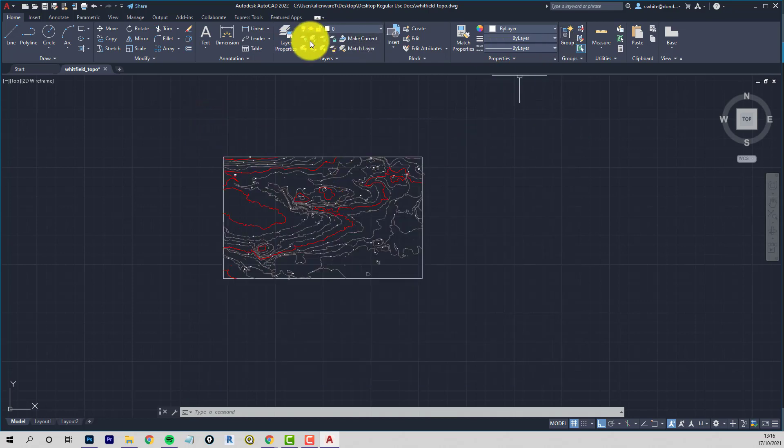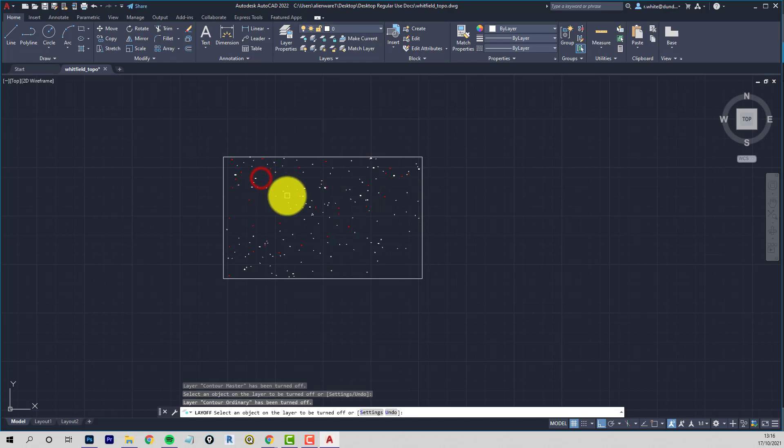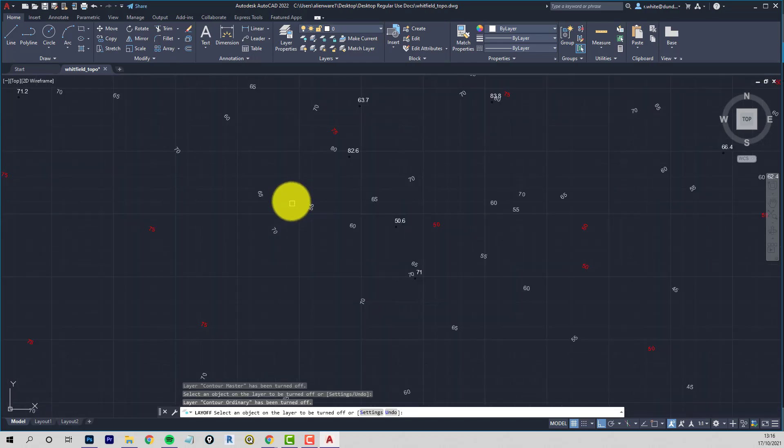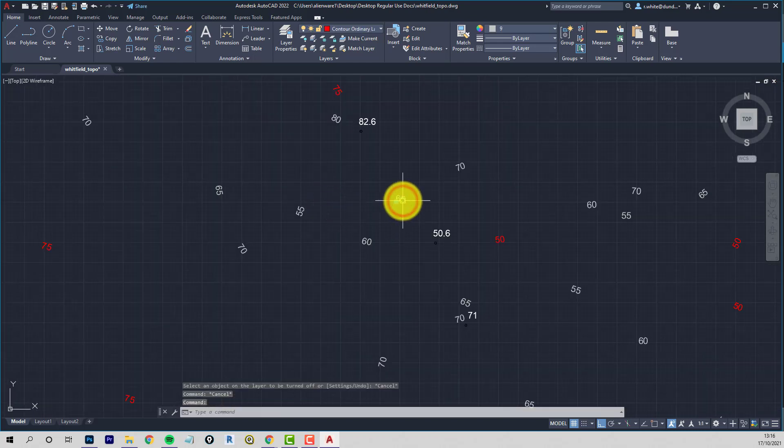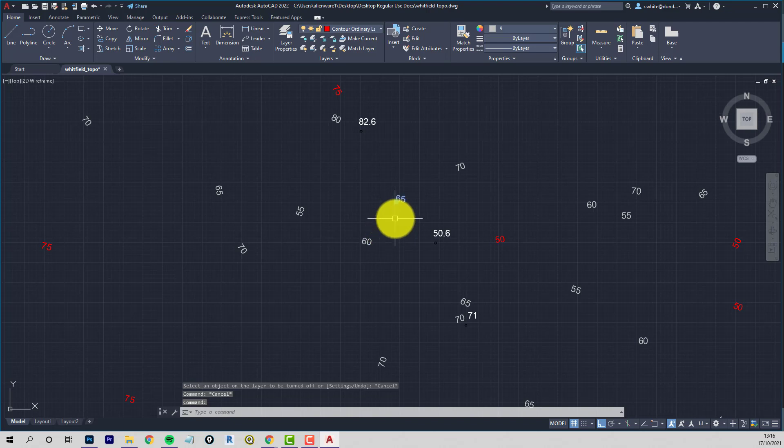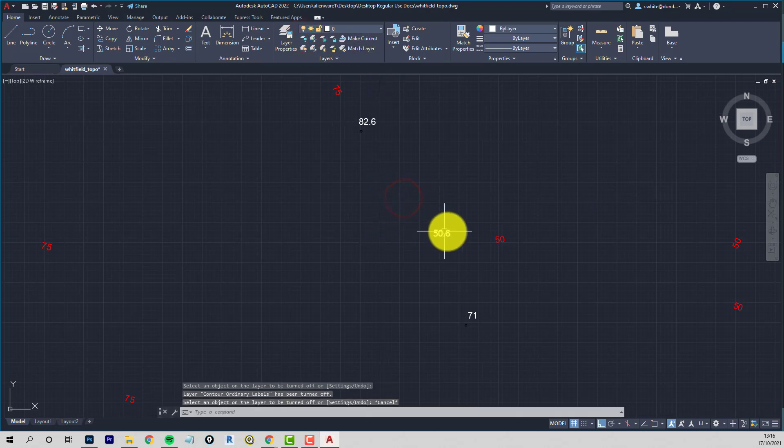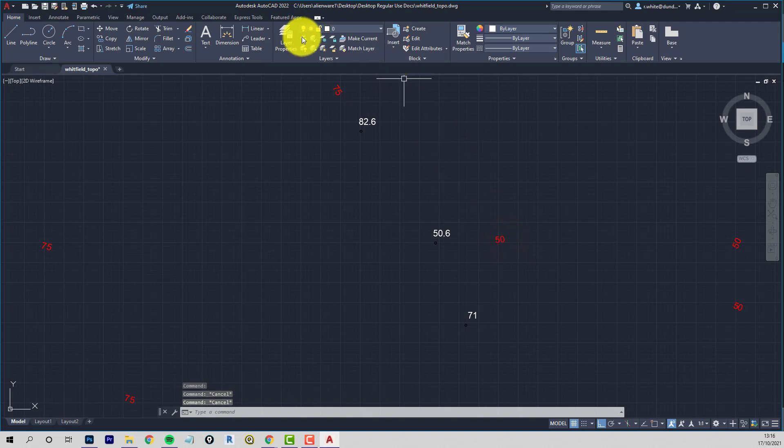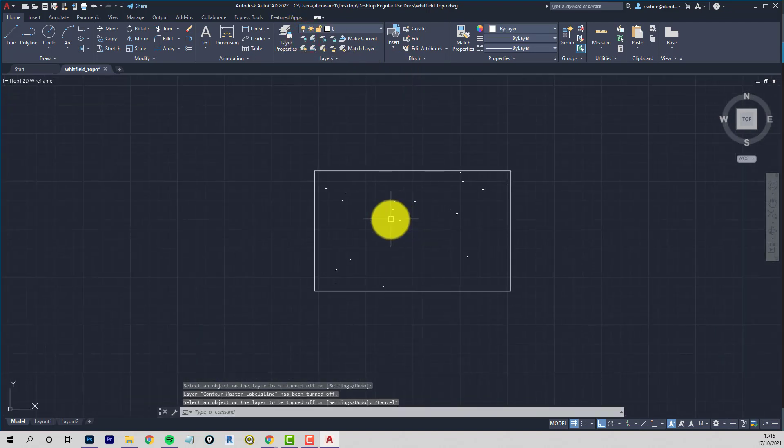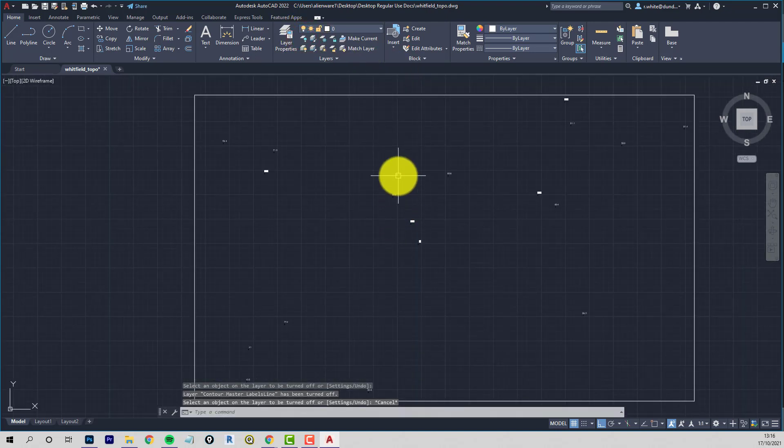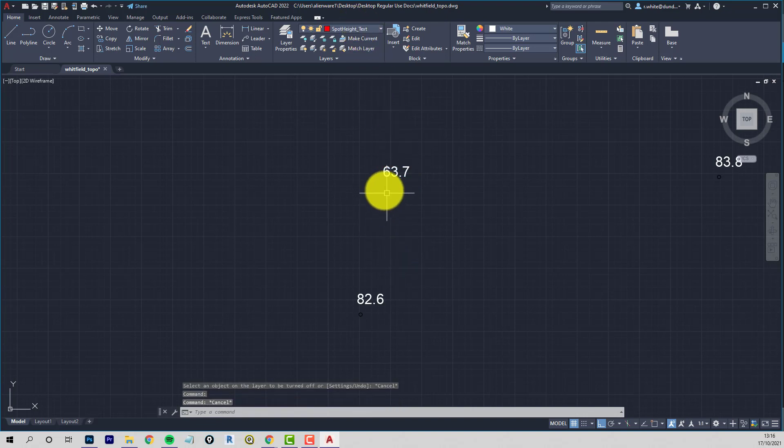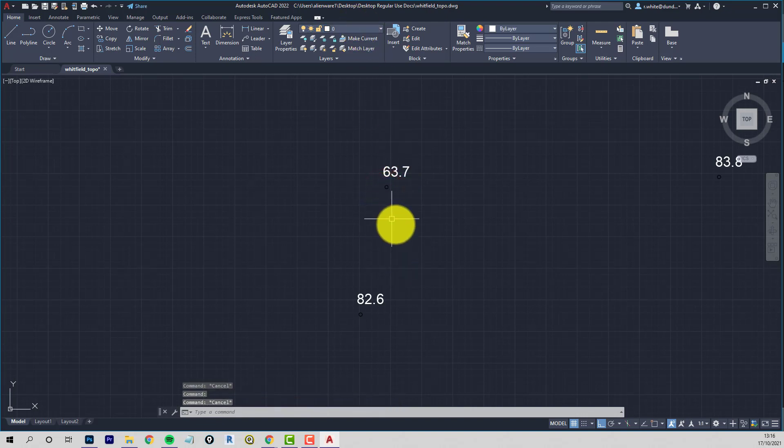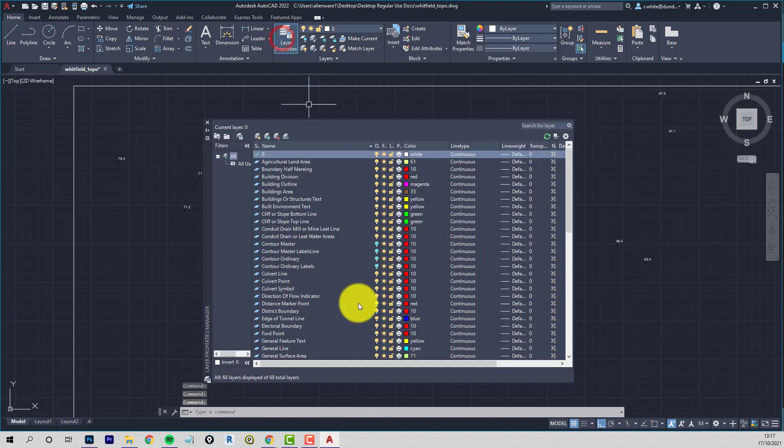So we're looking to, if we sort the names out now, then the Contour ones should be together. Contour, Contour, Contour, Contour. So I'm just going to test to see what's left. If we hide these Contour layers. So hide that one, that one. So we've got, so that's that Labels. So I can hide those. So I can hide those. And there's a few still. These are Master Labels. And then, so there's still a couple of layers left here. Spot Height. And right, so there's two Spot Height layers. We've got to change.